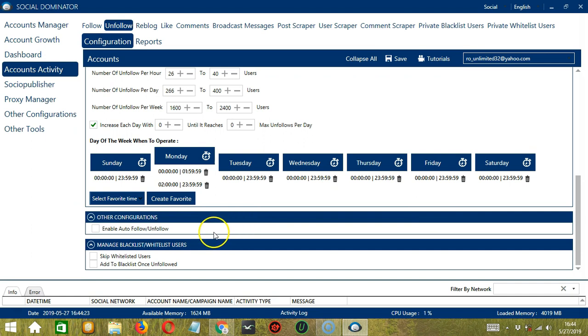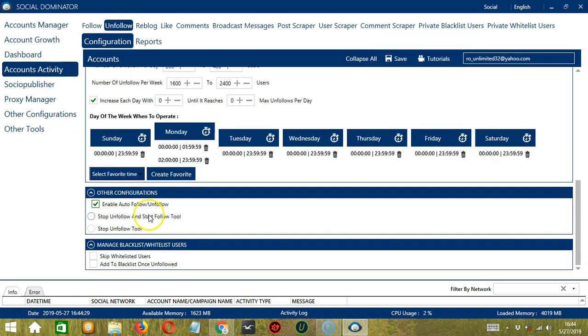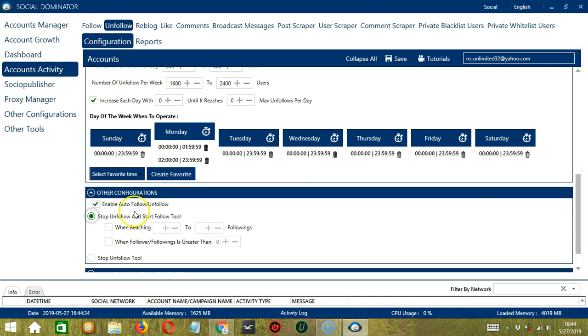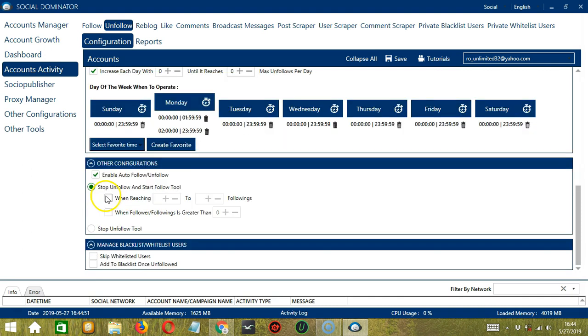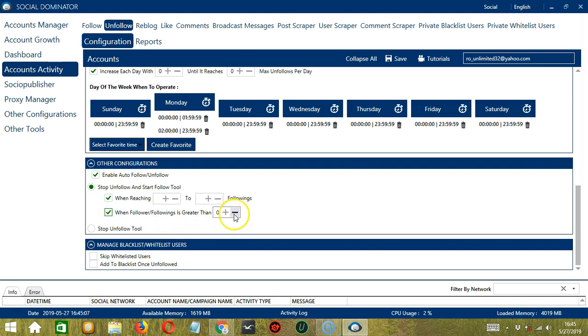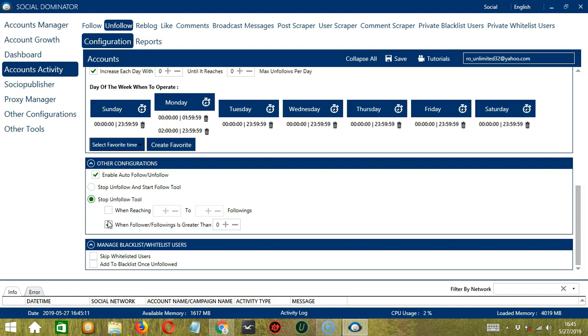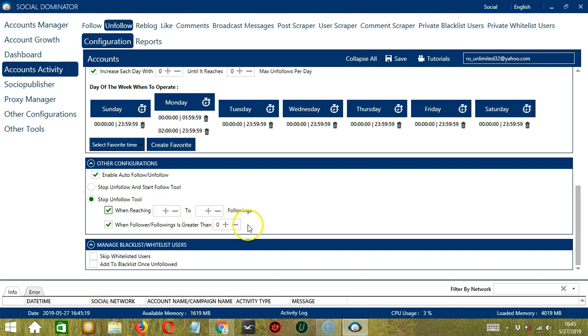The next tool is Other Configurations. This allows us to enable Auto-Follow or Unfollow if we check this box. You can Stop Unfollow and Start Follow tool by choosing this option. So check the first one when reaching a specific number of followings and when follower of followings is greater than a specific number. The next option is the Stop Unfollow tool and these would be the configurations when reaching a specific number of followings or when follower of followings is greater than a specific number.